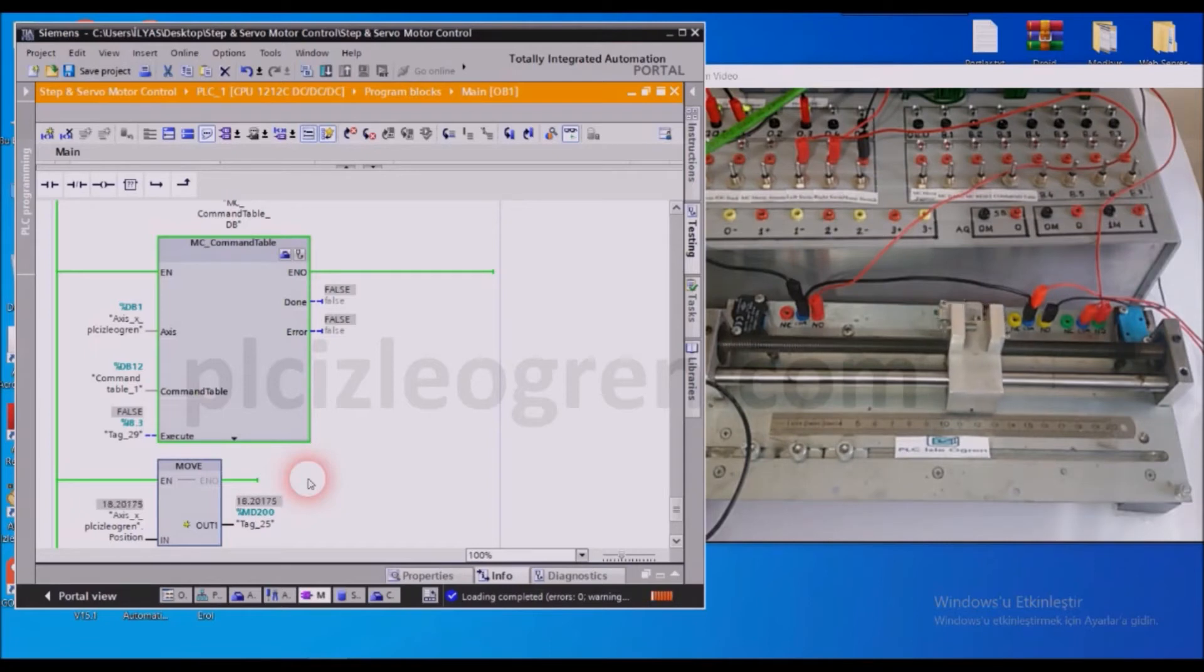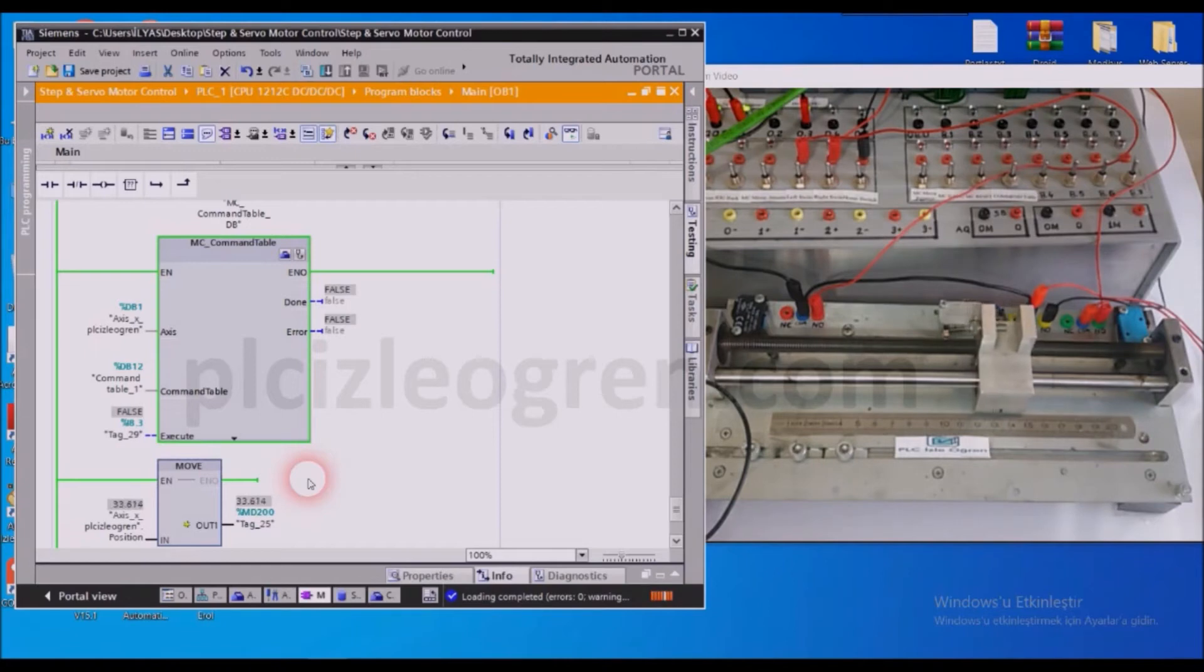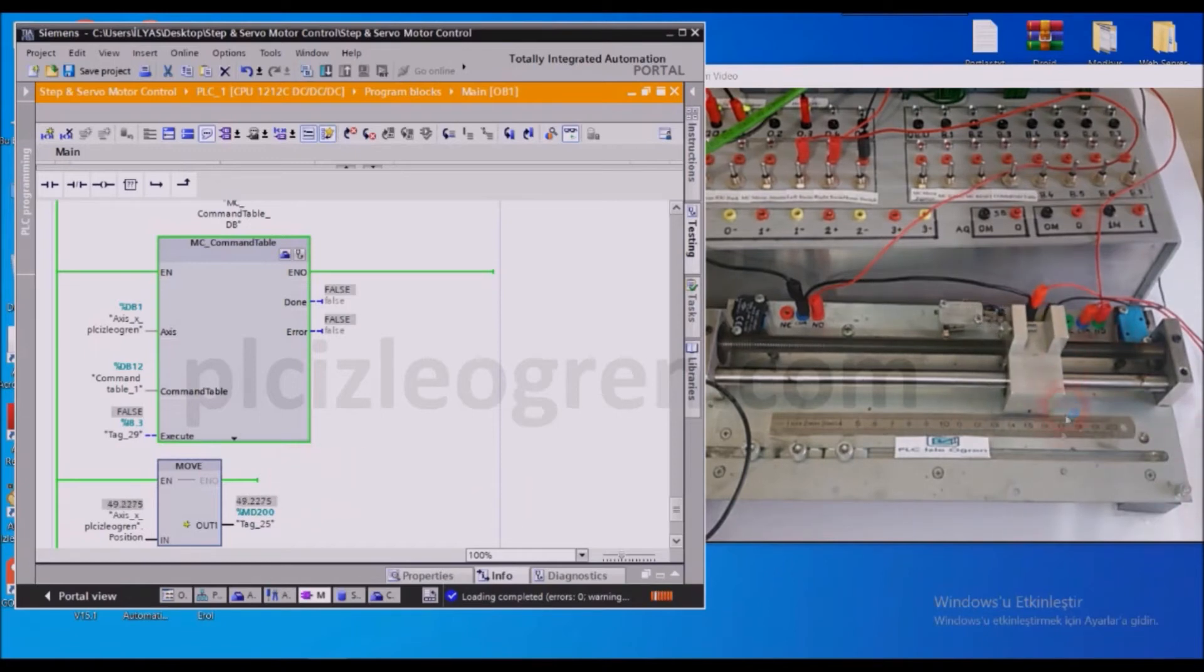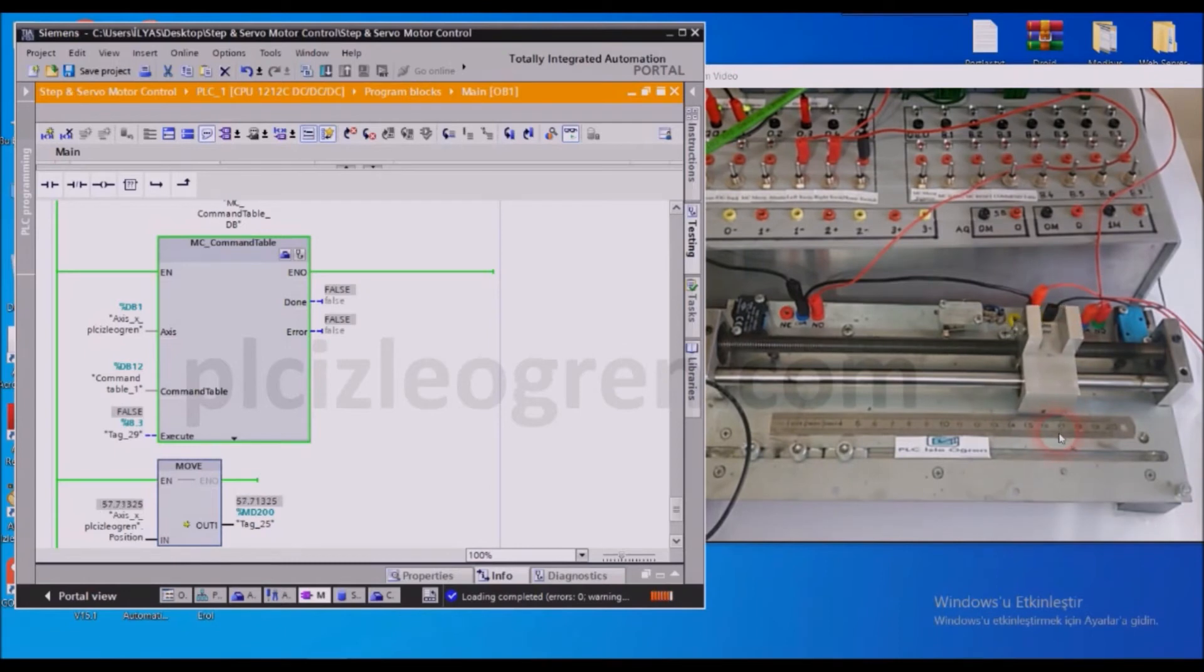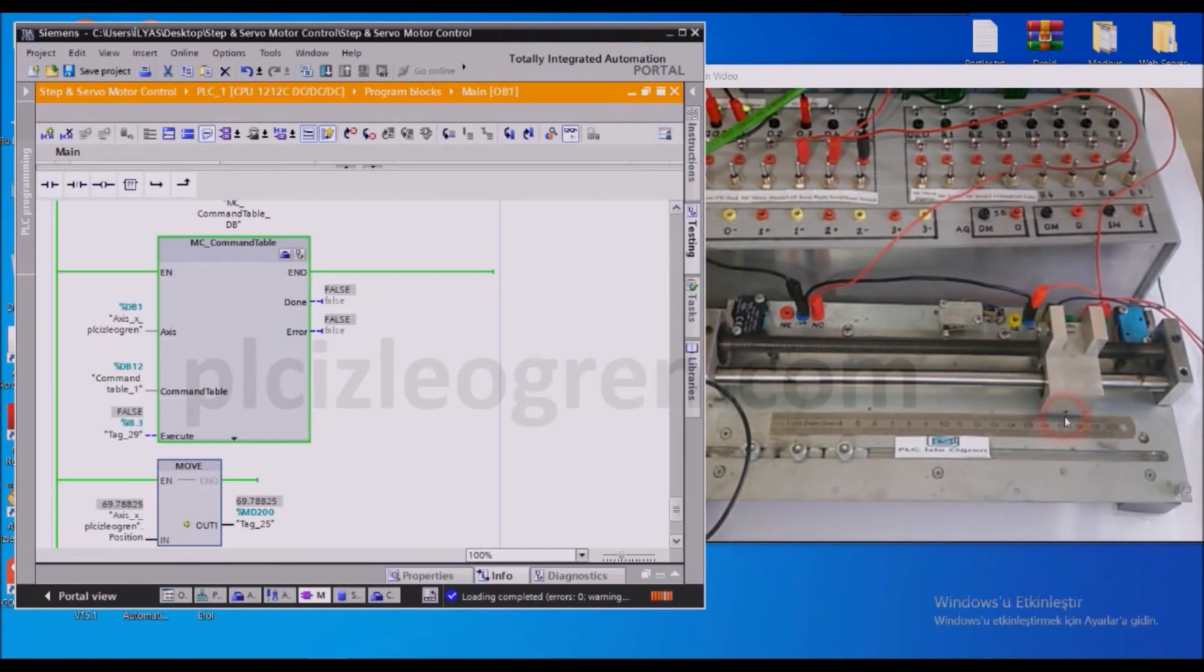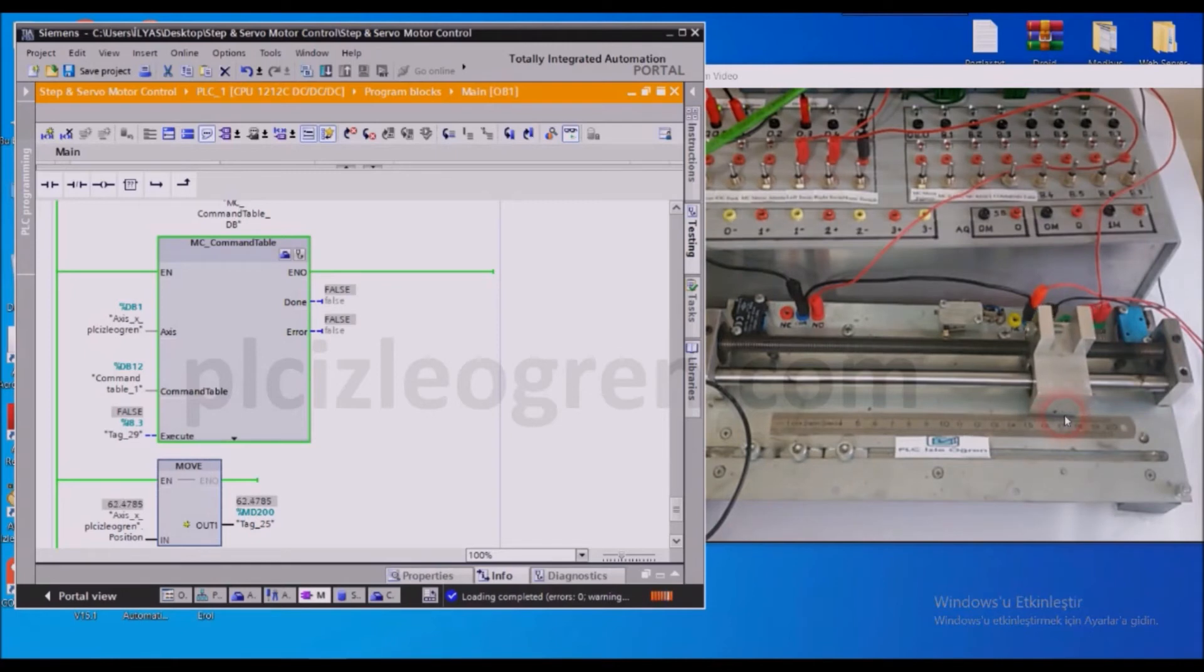From there it will go to 60mm with the absolute. We told it not to come to a halt and go back without waiting. And from there we set negative 30 with the absolute, so our zero point, our home, was here in the middle, and the system should come here in the end.